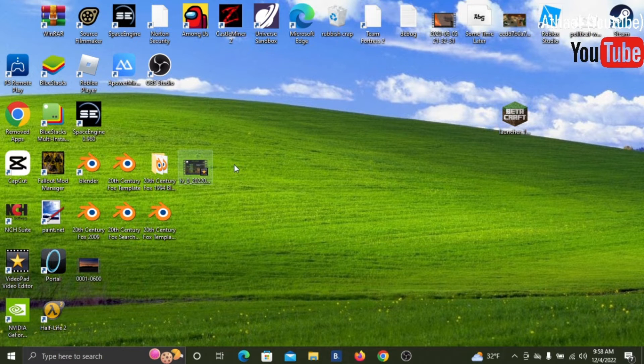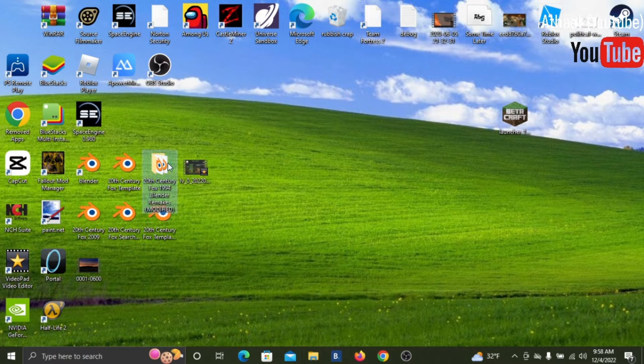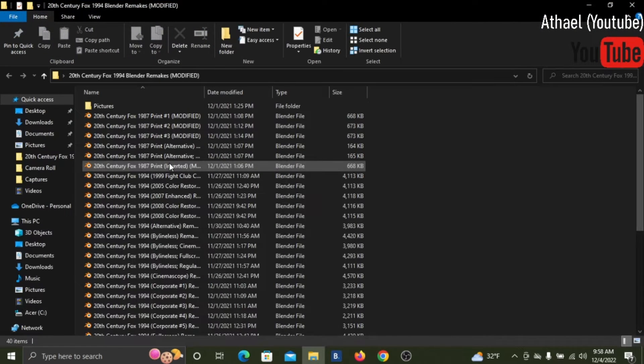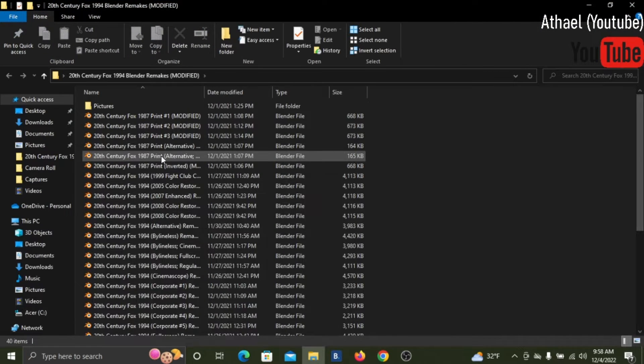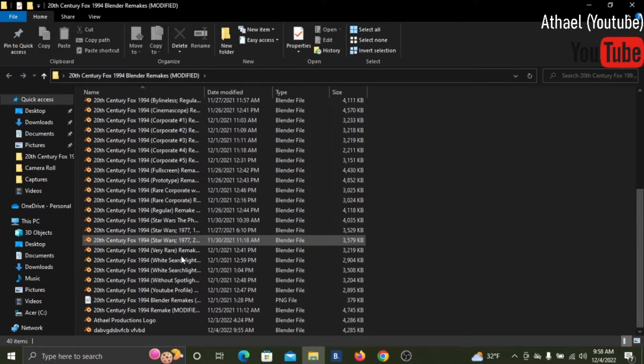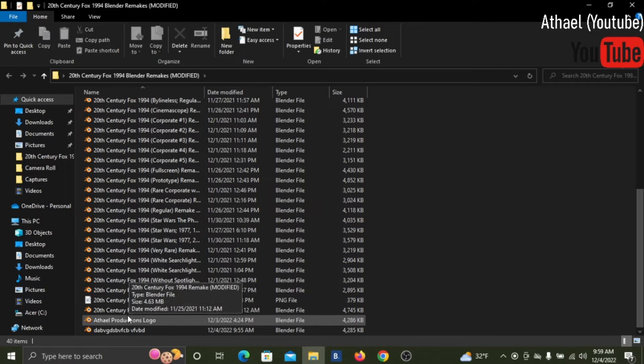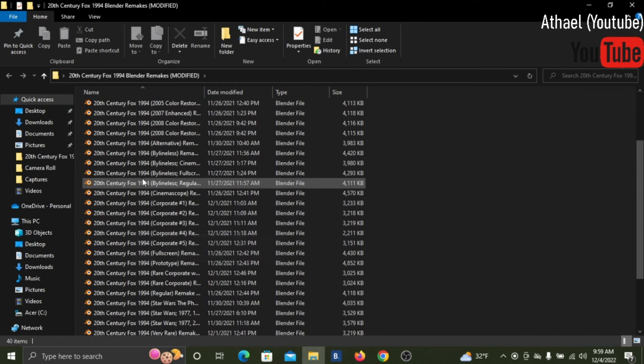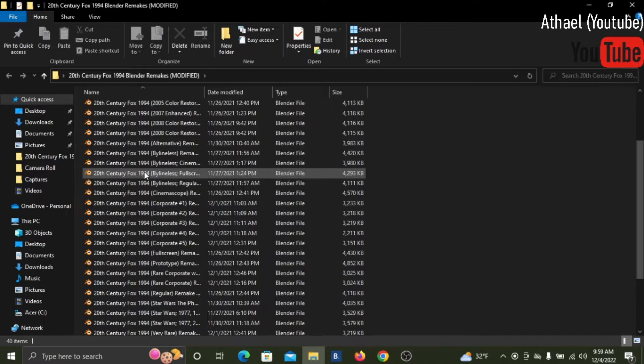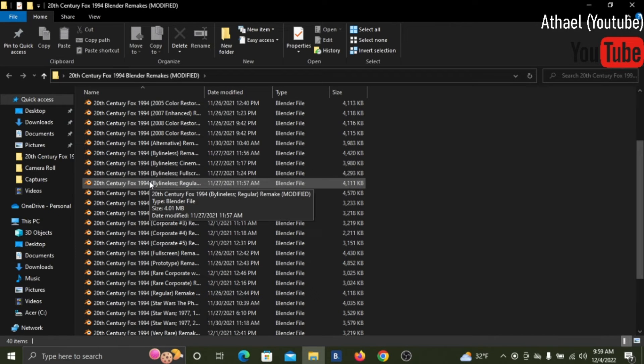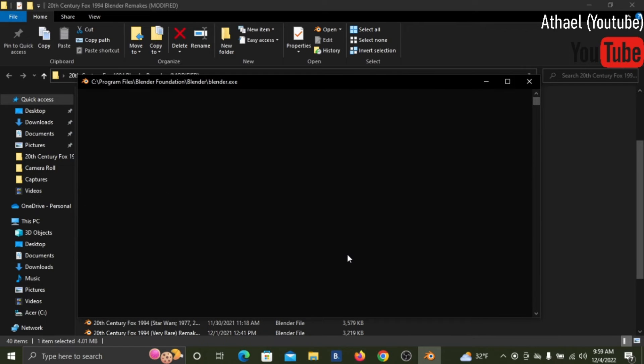Now I do have a folder link in the description. This is a whole bunch of 1994 logos, like Byline, Star Wars even. This is what I made, so what we're going to do is show you how to make your own 20th Century Fox logo.